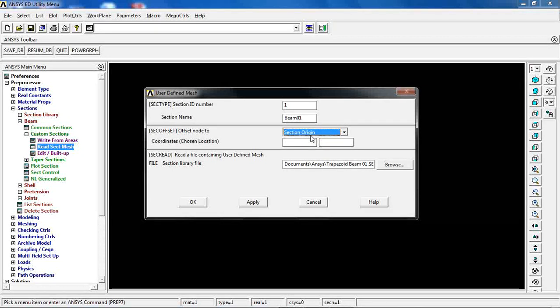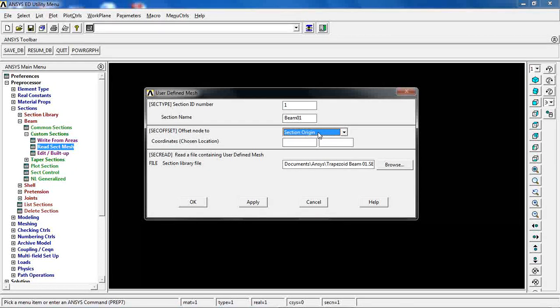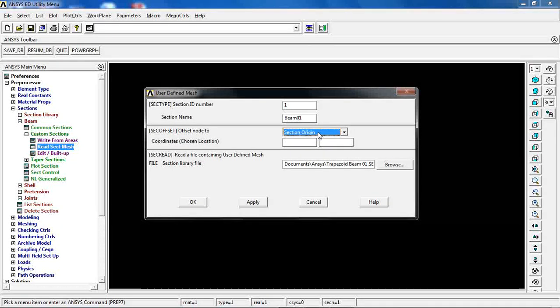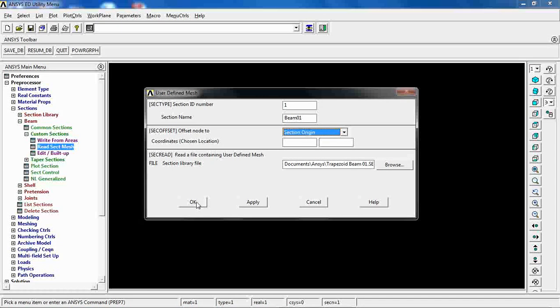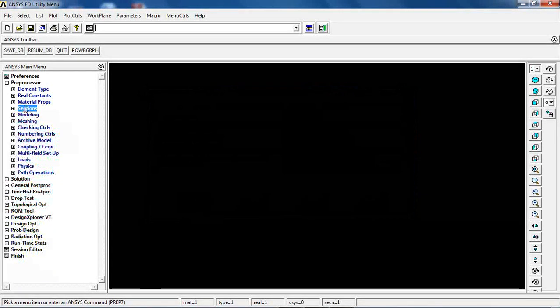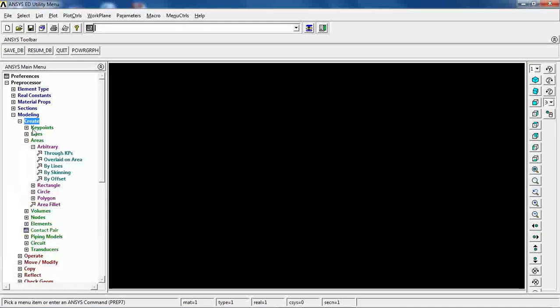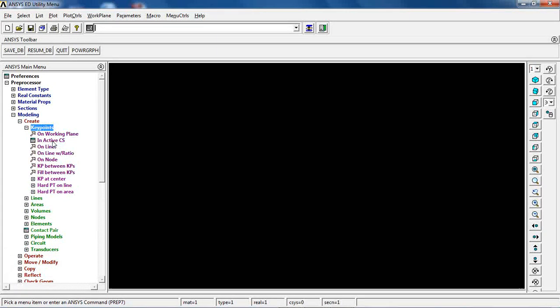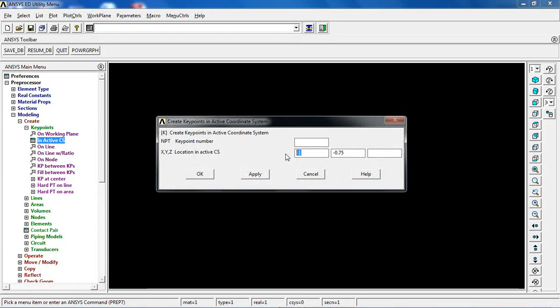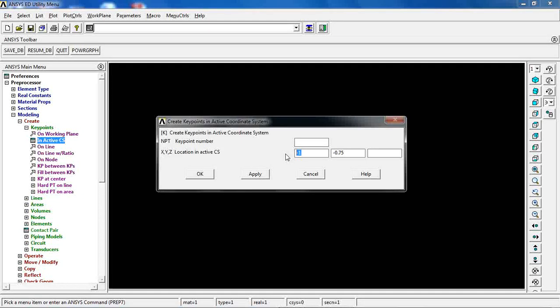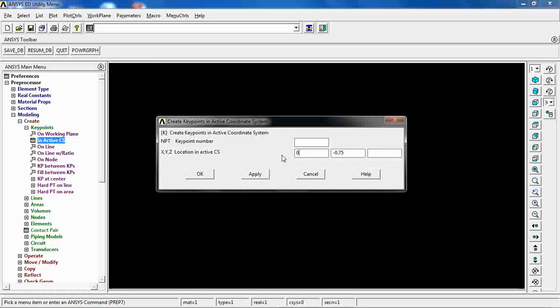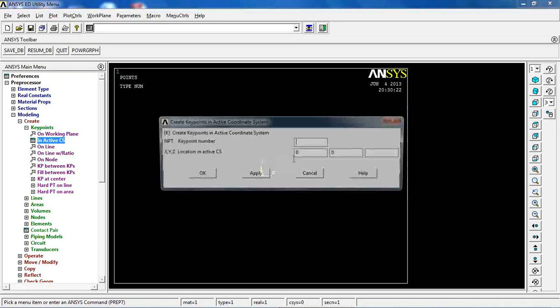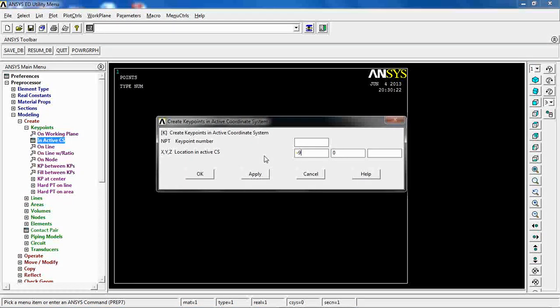With that I can go ahead. When I'm defining the model, I can give the radius of 9 and make it make life easier for me when I'm doing the analysis. Click ok for this one, come to modeling, create keypoints in active CS.